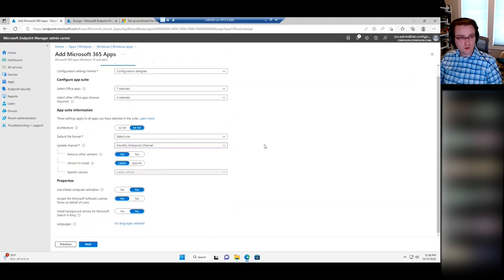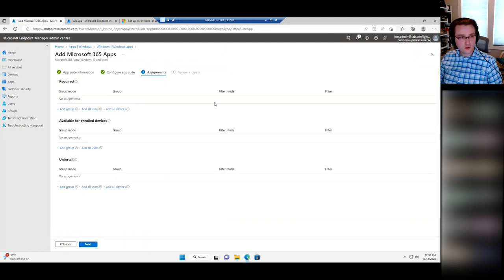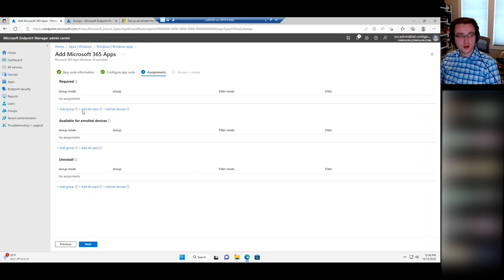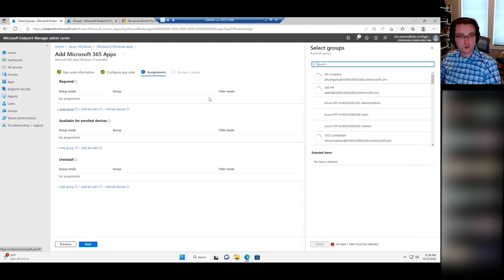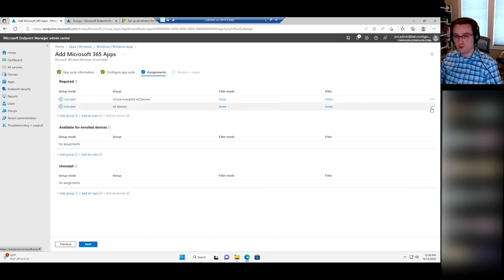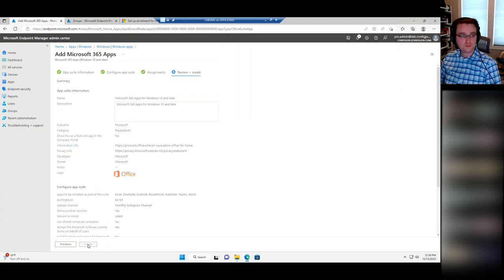You can do extra options around shared computer activation. Select all your Office options, go next, and then you have the option to assign the app out. Assignments work very similarly to deployments in Configuration Manager — you can do a Required assignment where it forcibly installs, an Available assignment where it shows up in the Company Portal for the user to choose, or you can deploy the uninstall. To do a deployment I could say Required, add a group — I'll add my Autopilot All Devices group — and now any device or user in that group will get Microsoft 365 Apps. There are also shortcut links for All Users and All Devices if you want something to go to literally everything.